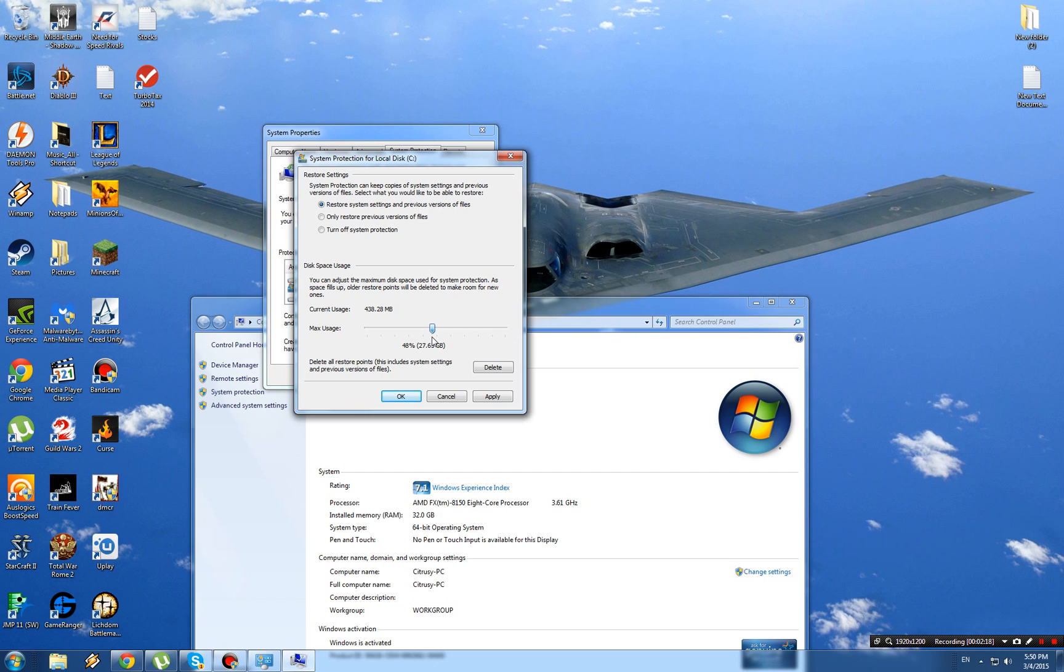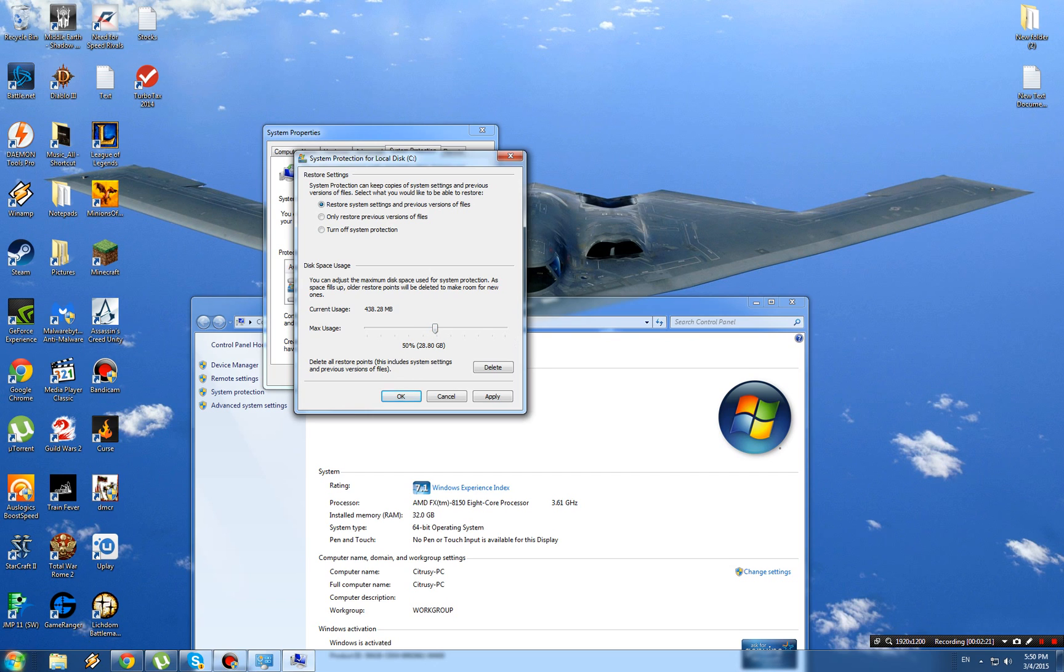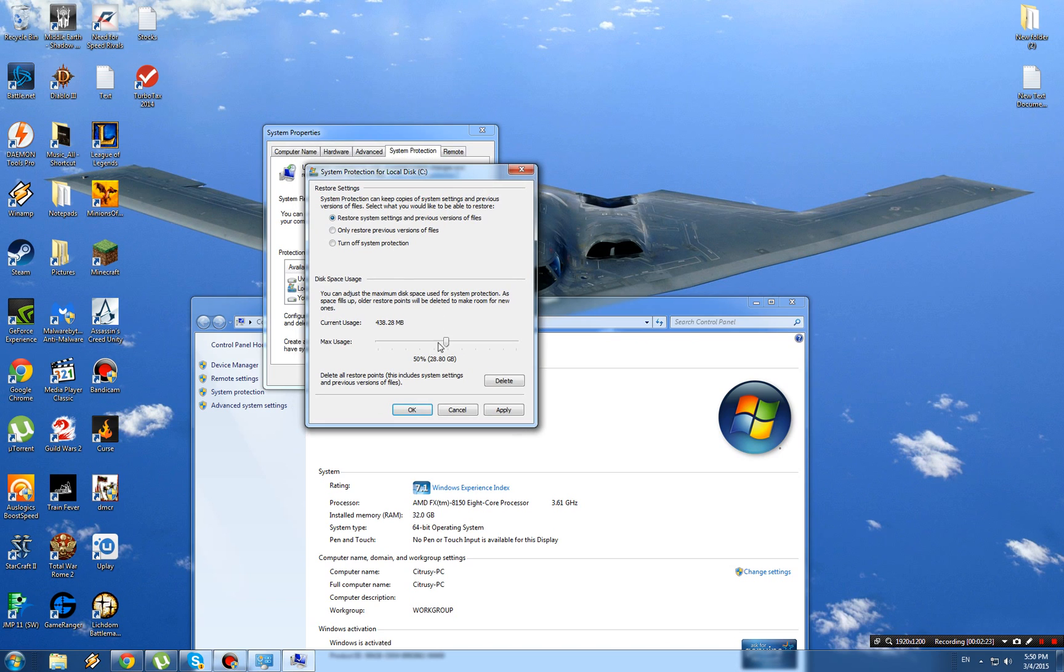If you want system restore, keep it at maybe 50% so you still have space for the OS. If you don't want system restore but don't want to fully turn it off, keep it at 5% or 3% like I have it. That way you still have it available.